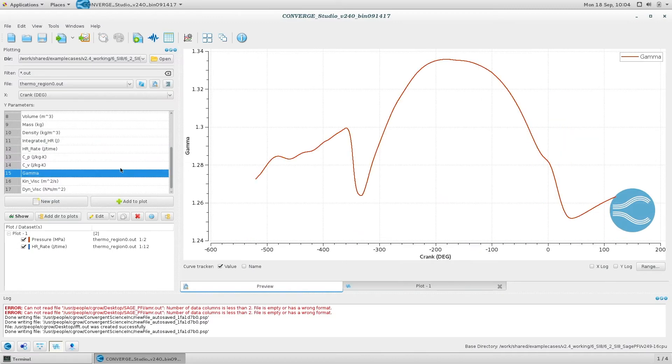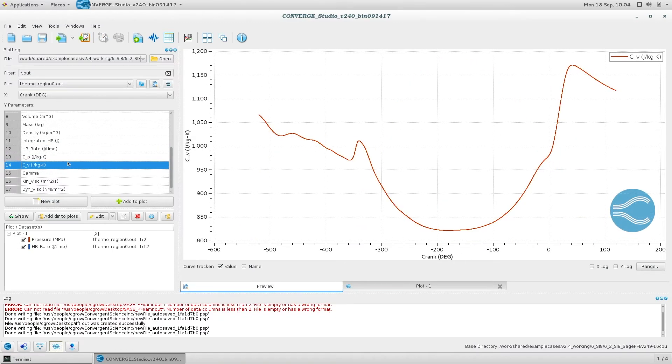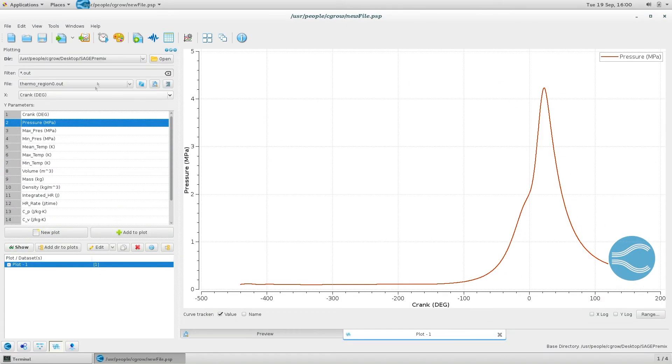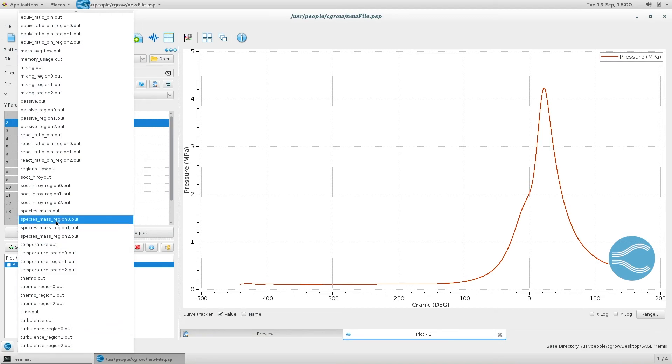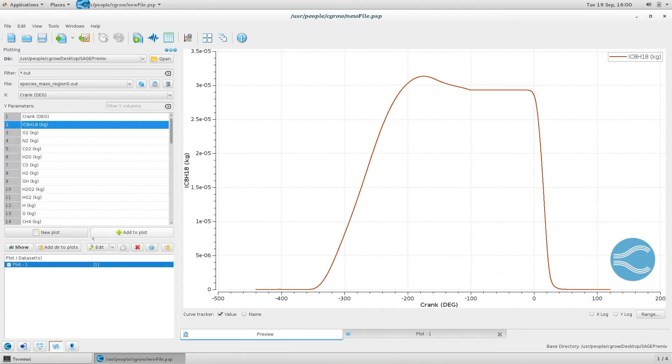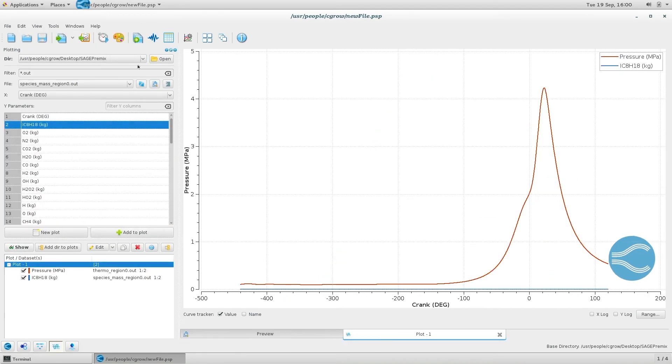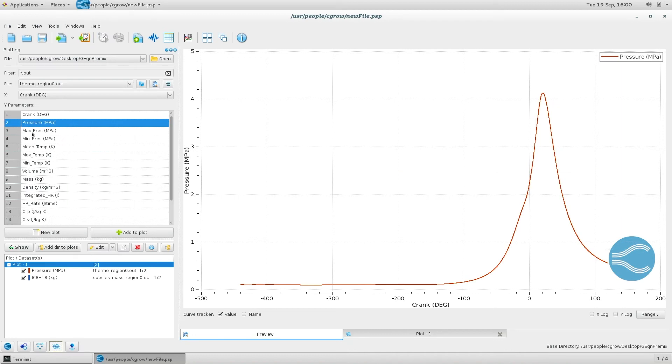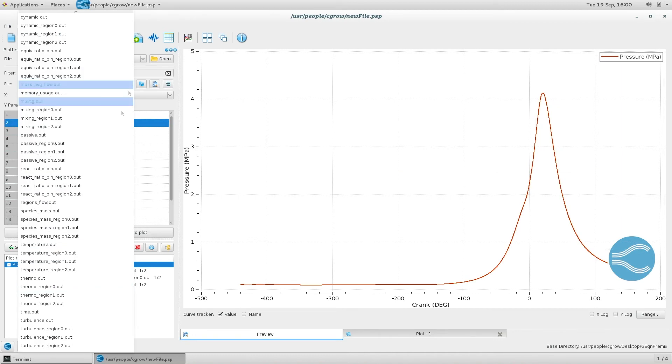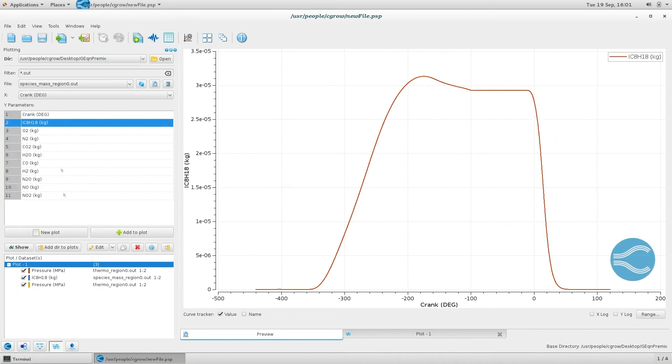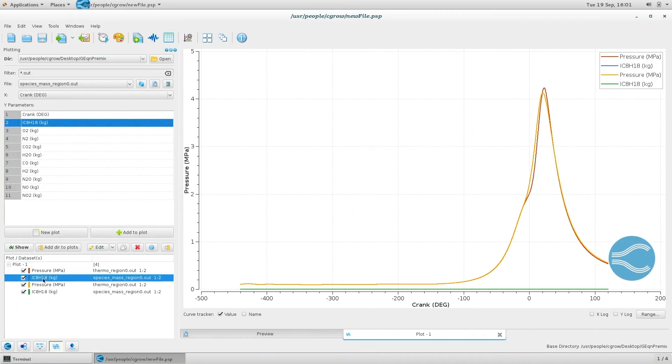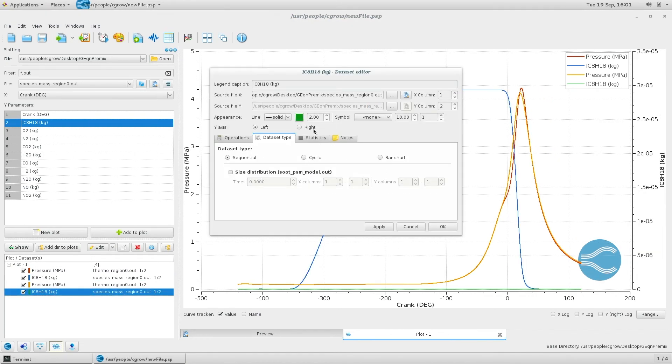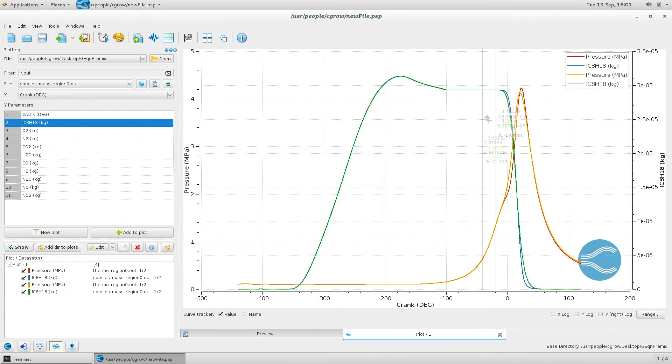You can plot these volume averaged output files also after the simulation has completed. You can also use Studio's line plotting module to compare results from different simulations and plot output from different output files, all on one plot.